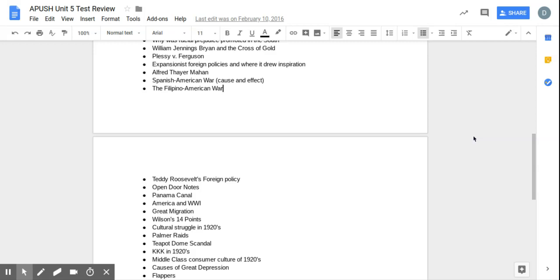Warren G. Harding, Republican president, super corrupt presidency, and he's involved in the Teapot Dome scandal. Make sure you know that. New KKK of the 1920s. It's not just going to be blacks. It's going to be Catholics and Jews and immigrants from the wrong countries.